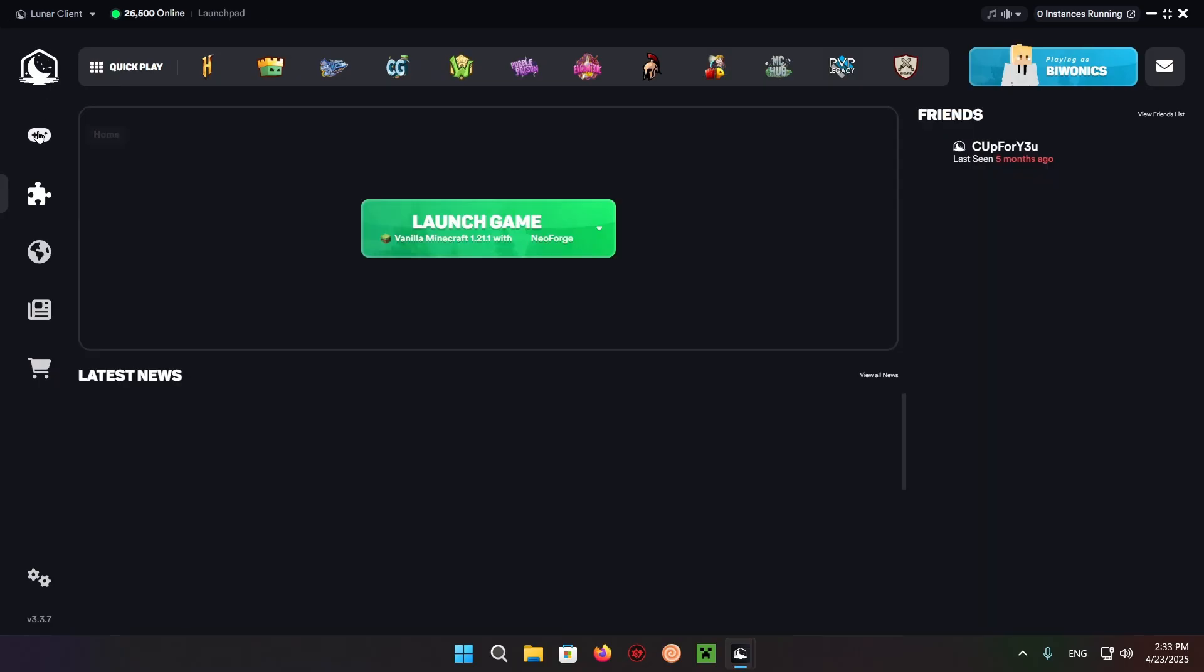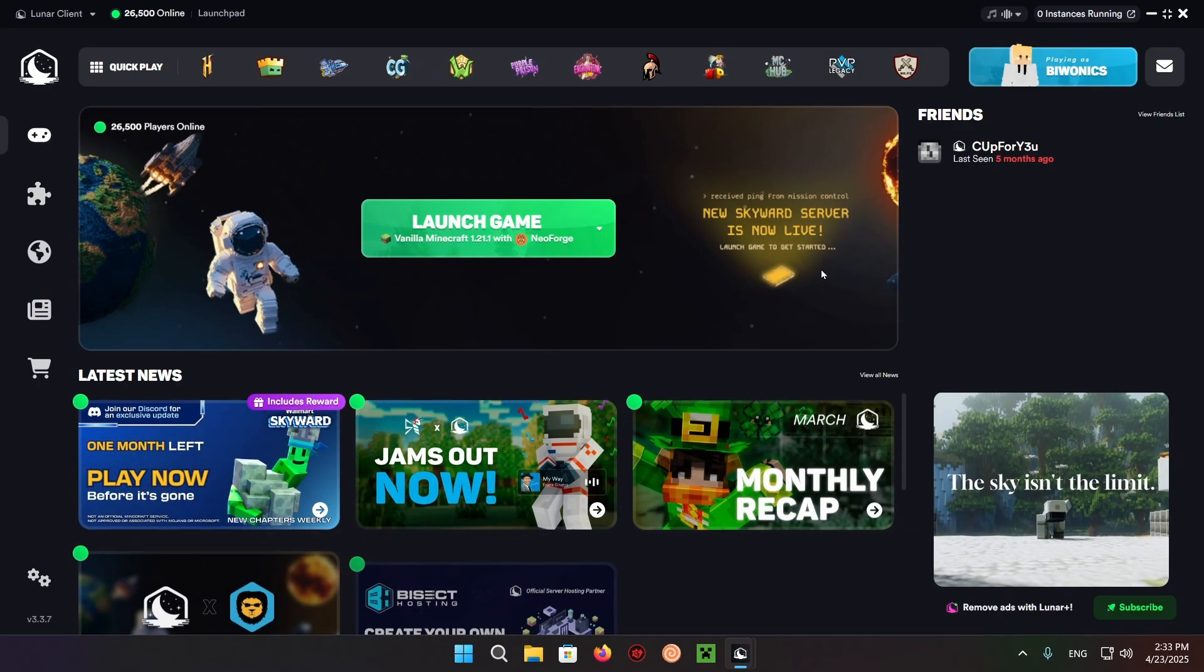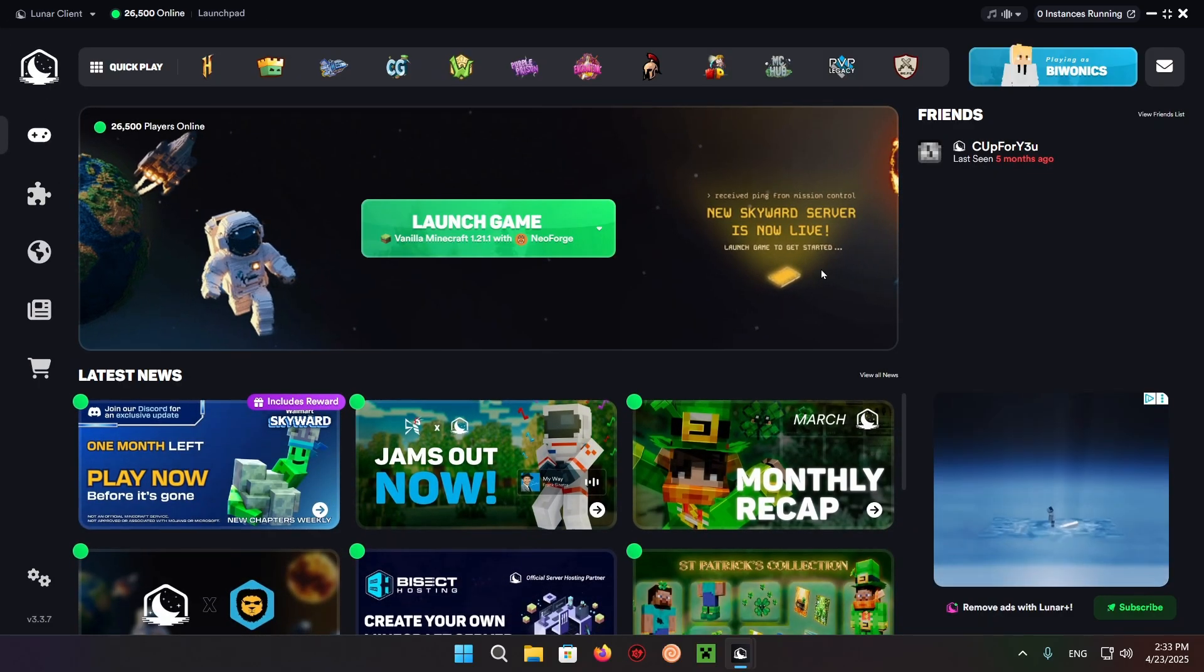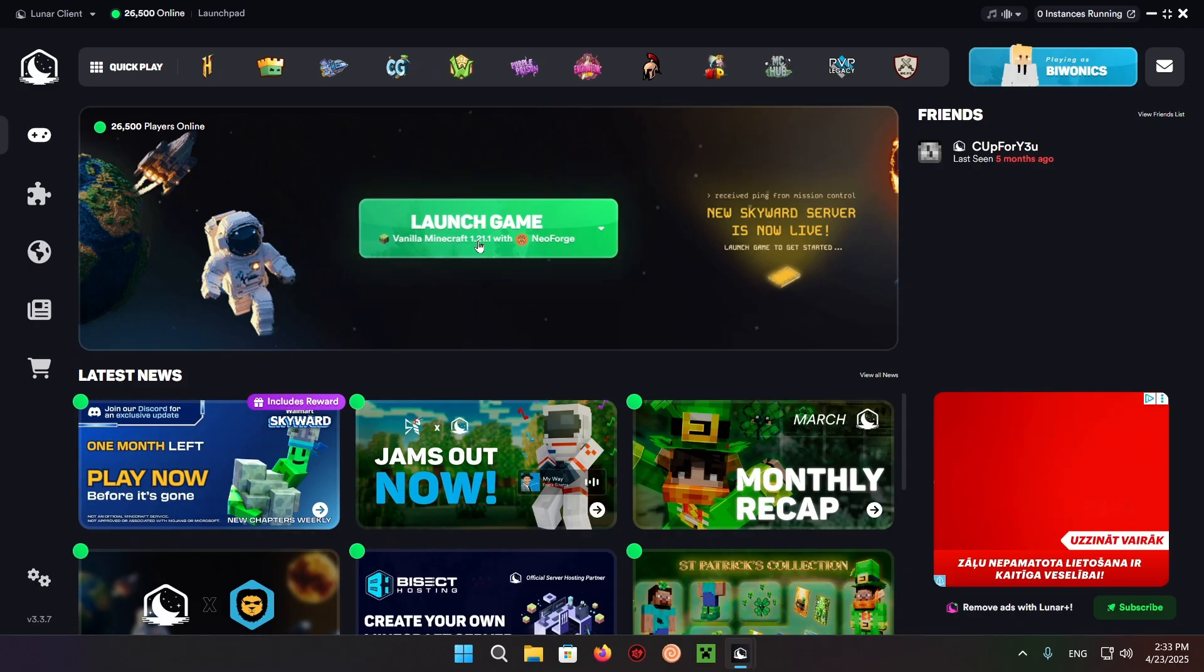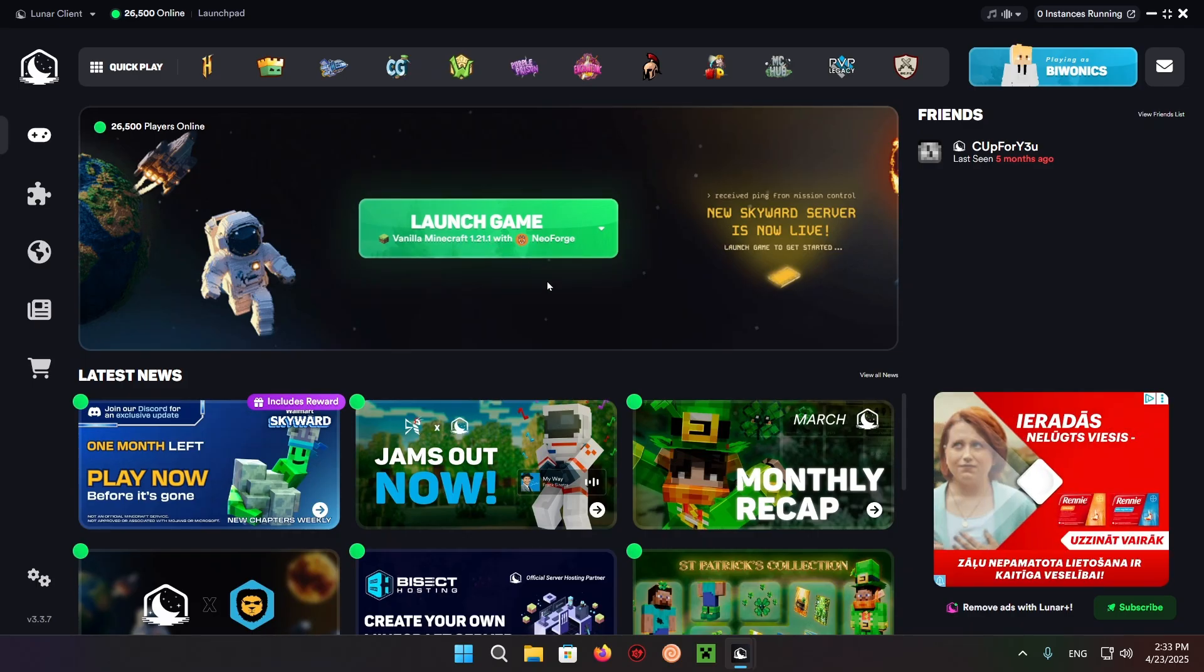Now we go back to the home screen. As you can see right now it says vanilla Minecraft 1.21.1 with Neoforge.